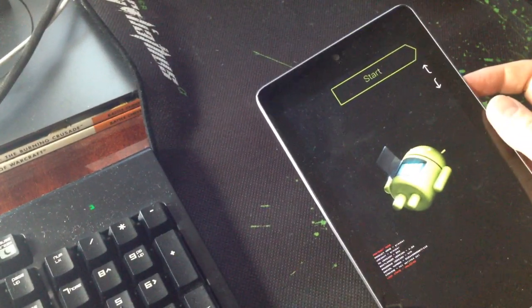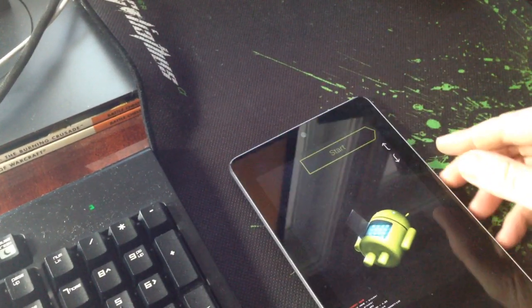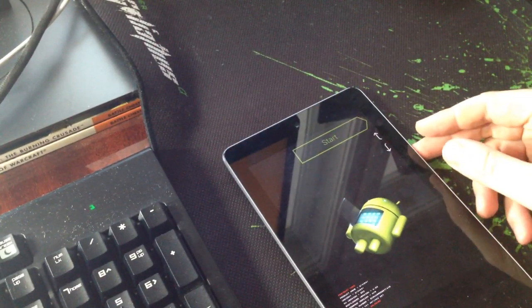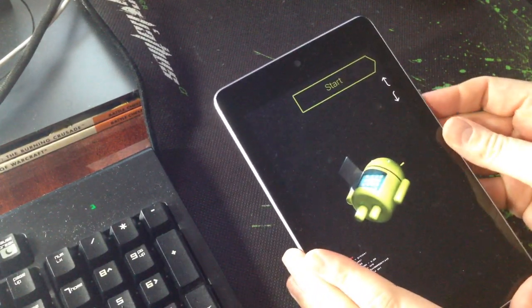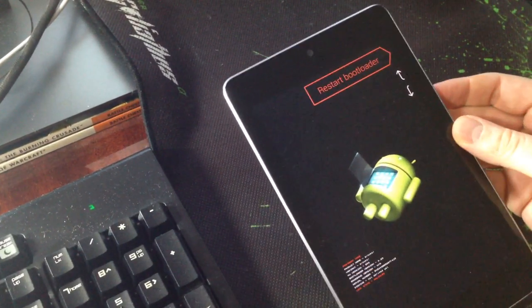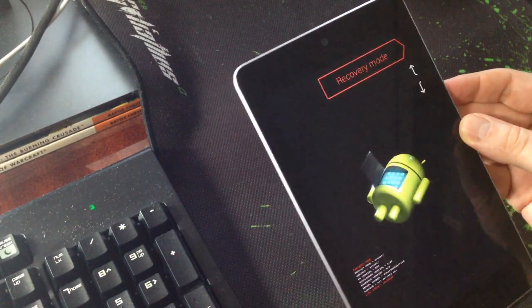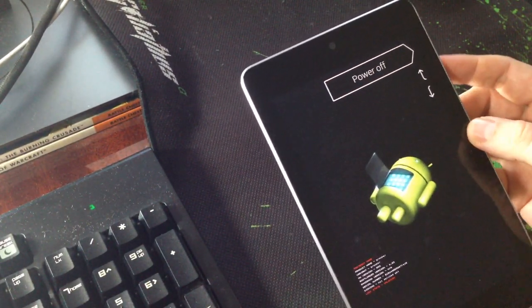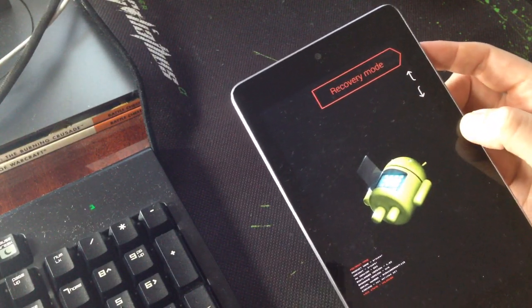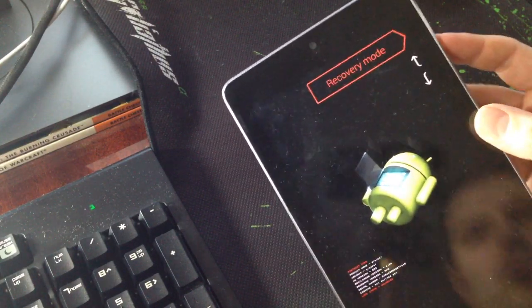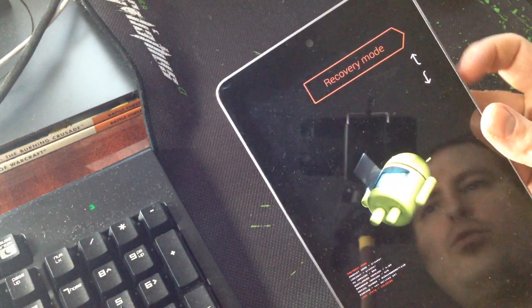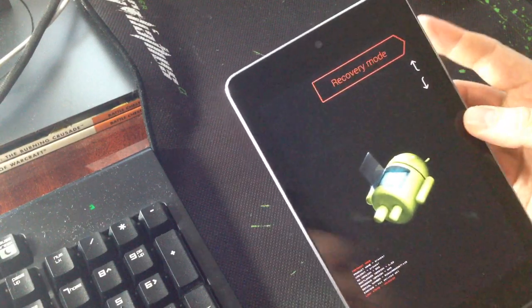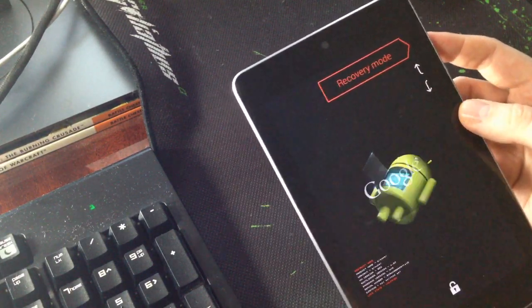Now what you need to do is to scroll to recovery mode with the volume buttons up and down. Click on the power button.